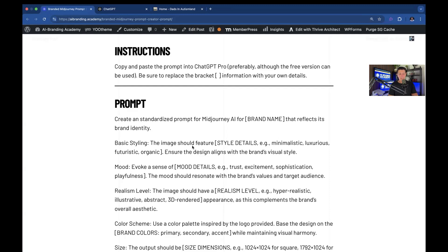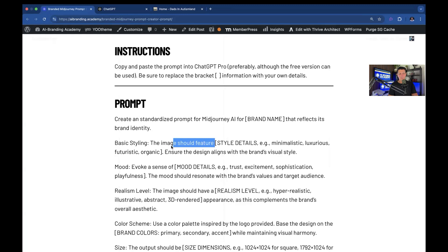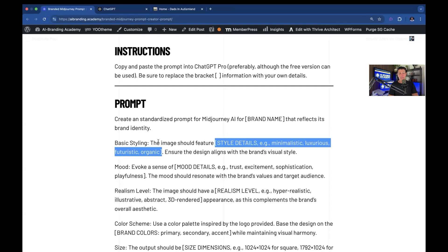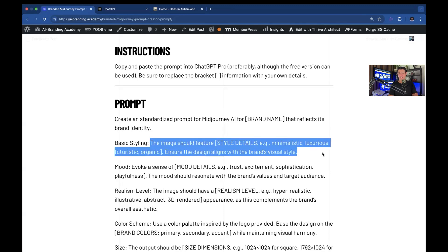Basic styling. The image should feature, and then you put the style details. And this is whatever you could think of in terms of the styling. So minimalistic, luxurious, futuristic, organic. Basically, describe the overall image that you want. If you don't want to put this, you can just replace any of these things with please suggest what I should put here.